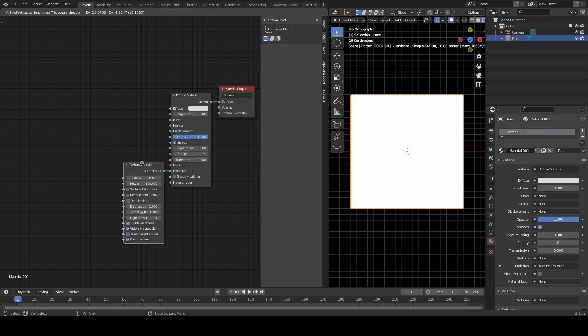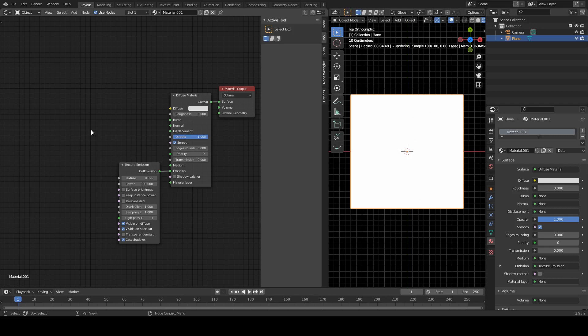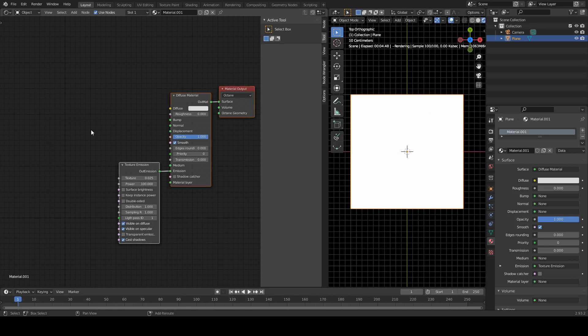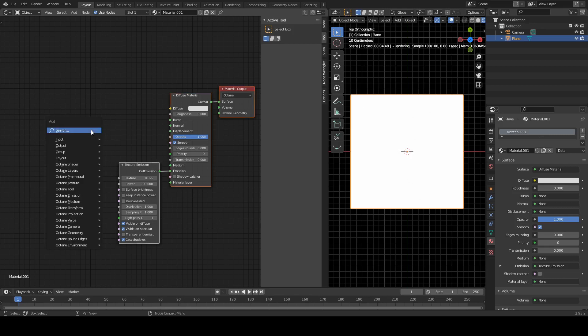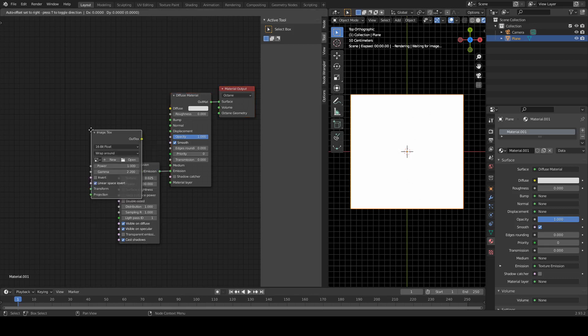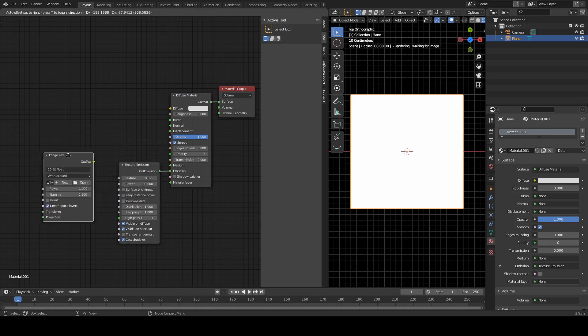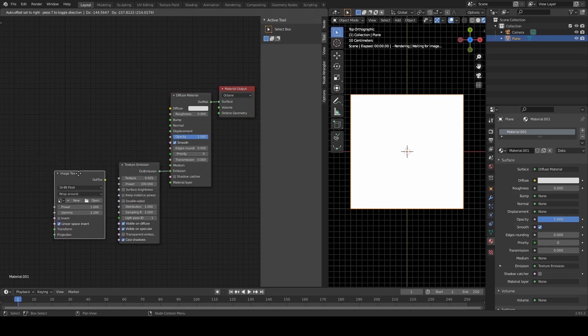We now need to get our image in, so Shift-A-S, and then I-M for image. There it is, image texture. Going to hook that one up here.